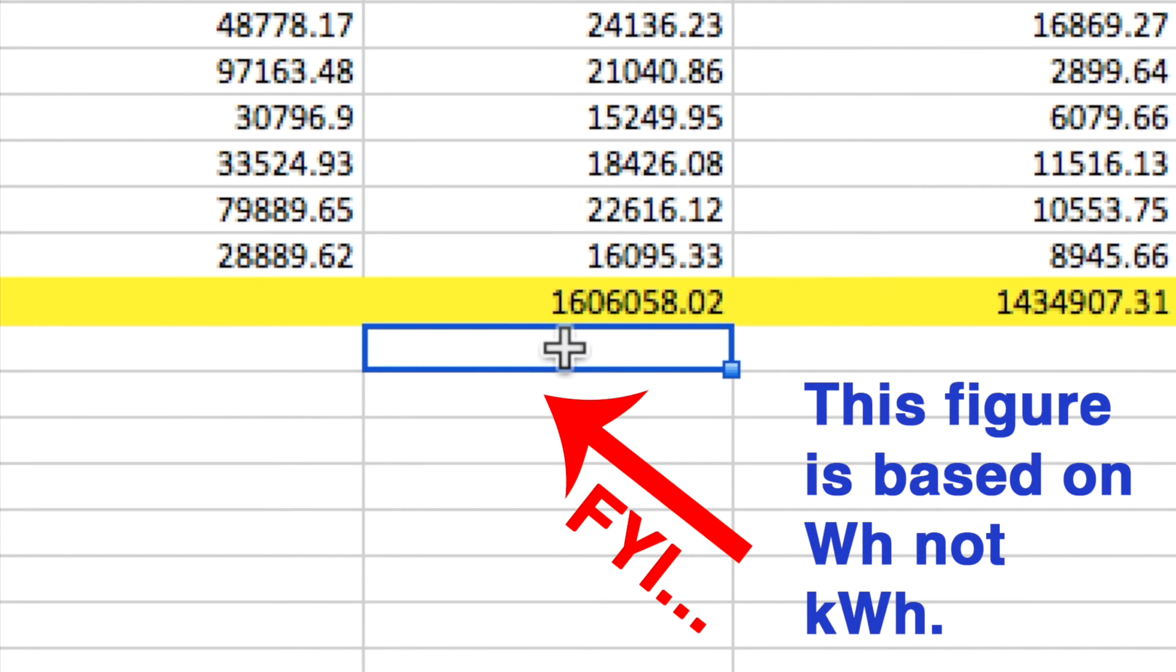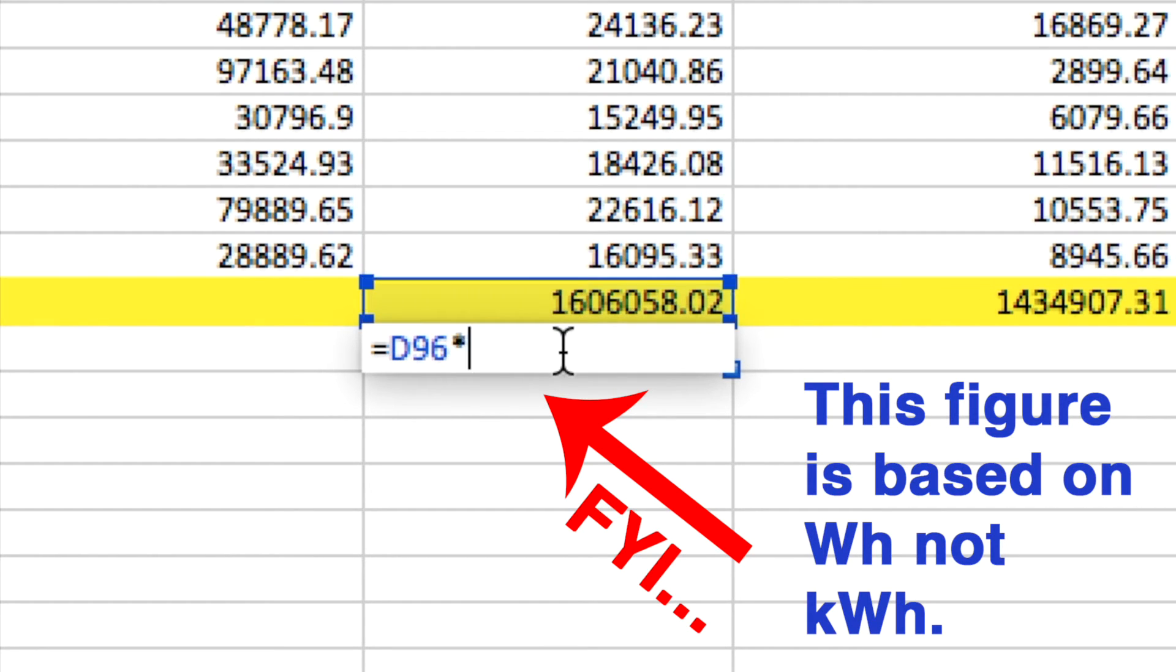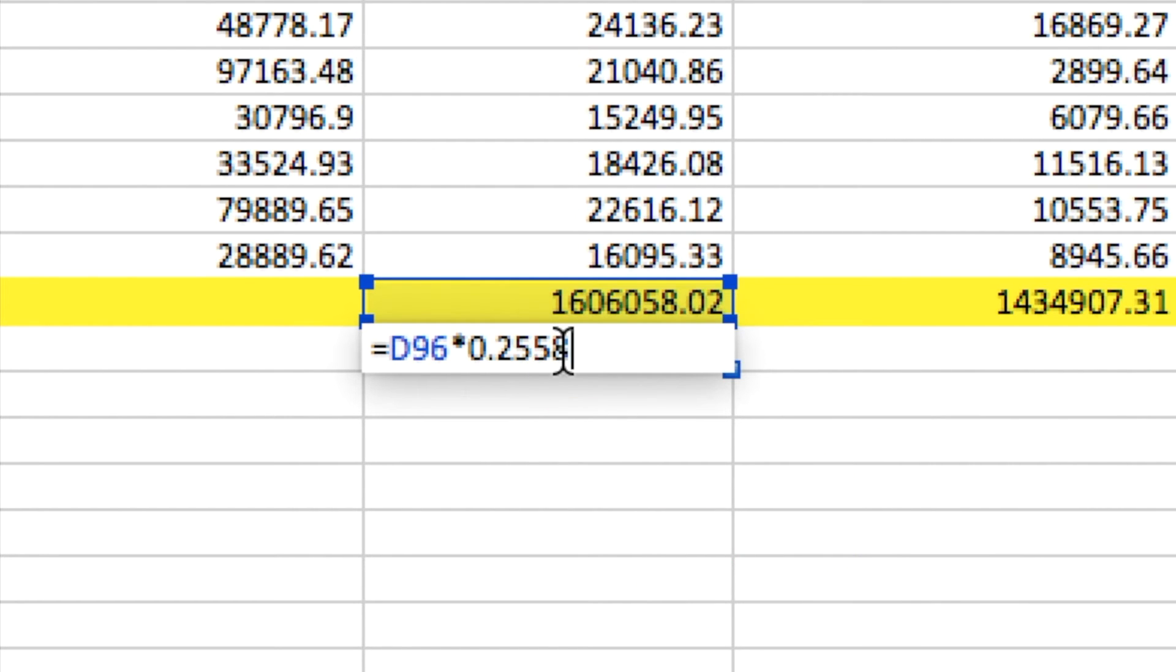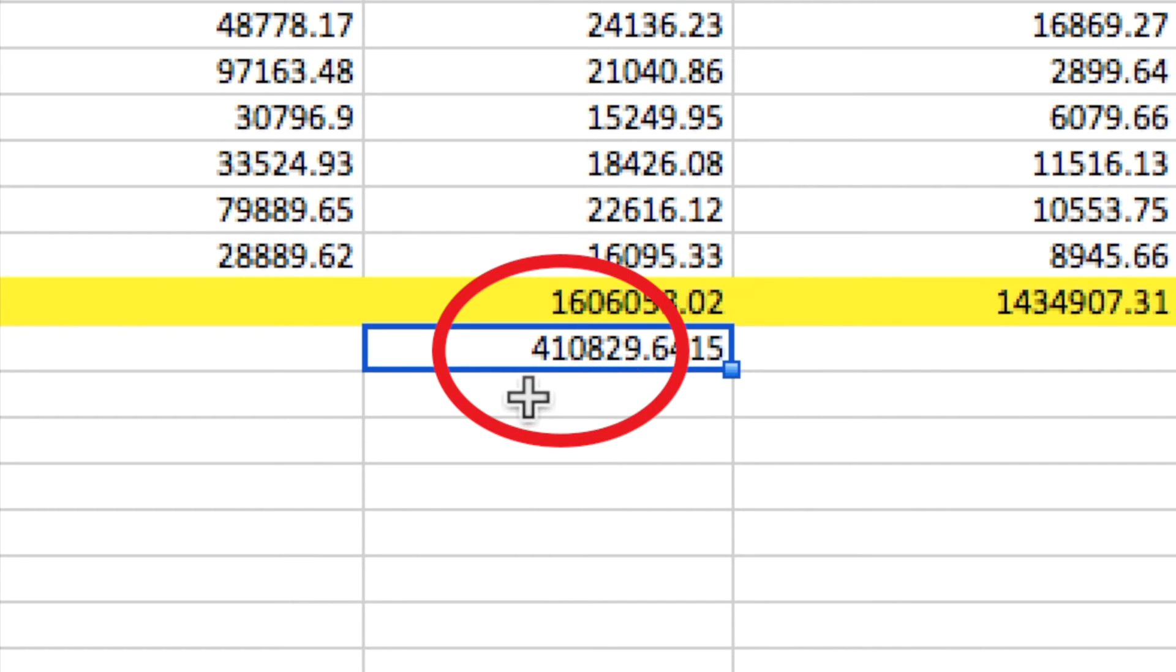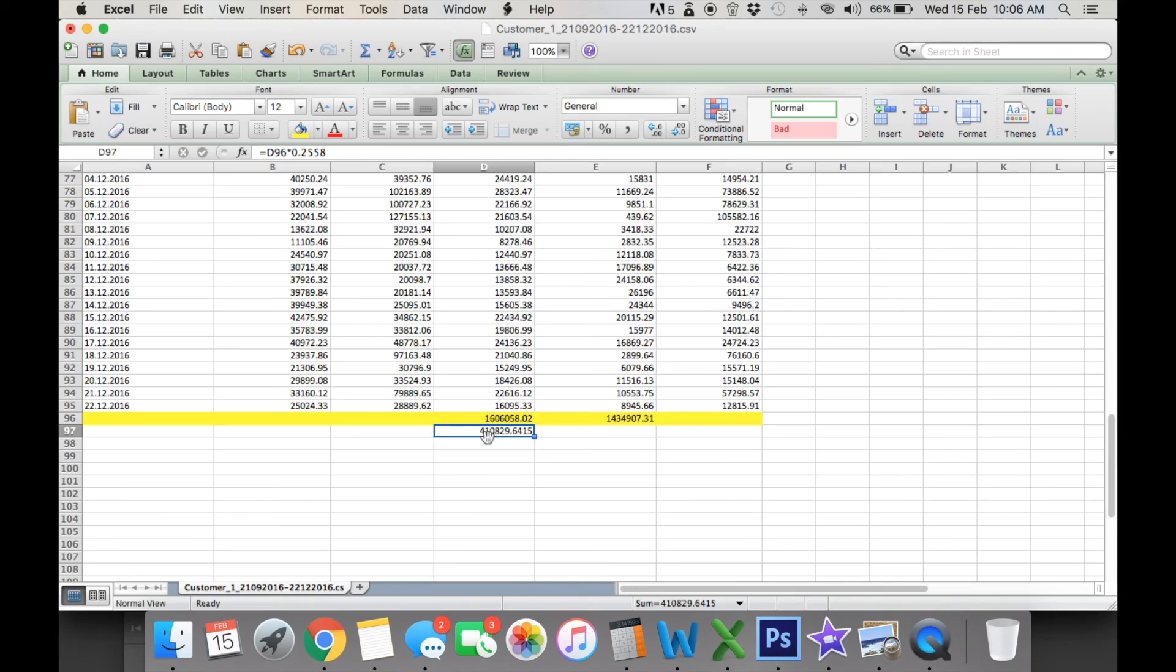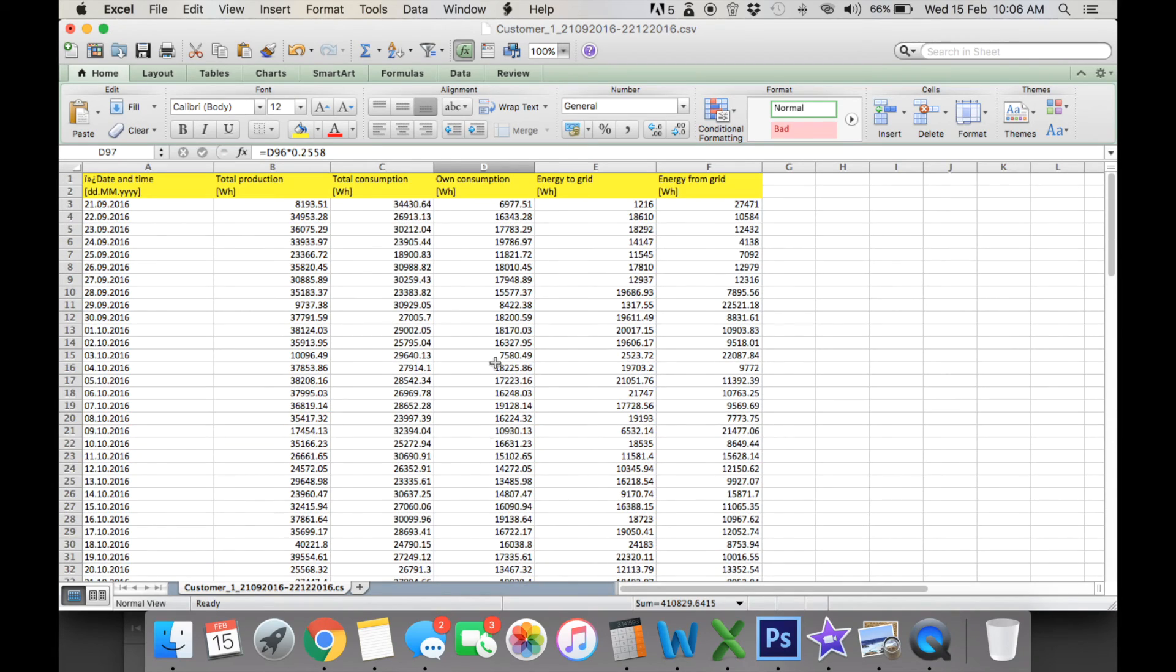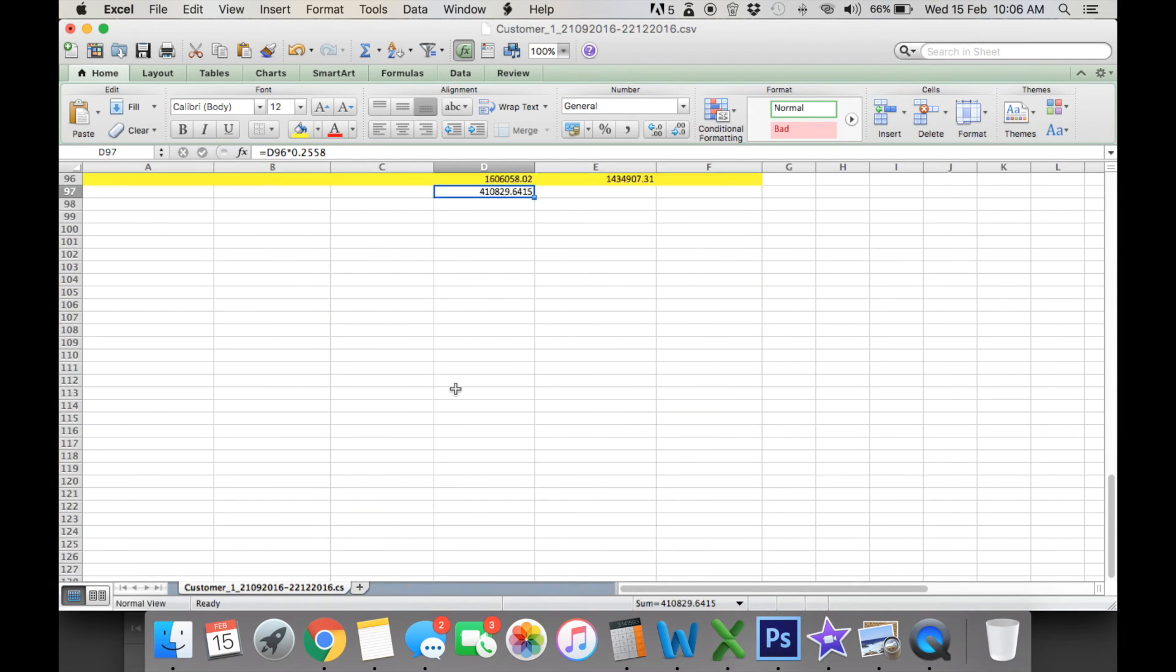So we're going to times that amount by our tariffs that we would charge. We would generally buy that at $0.2558, and enter, and we've saved an amount of $410. Now we're just rounding it down to the nearest decimal point. This is based on watt hours and rounded up to kilowatt hours.